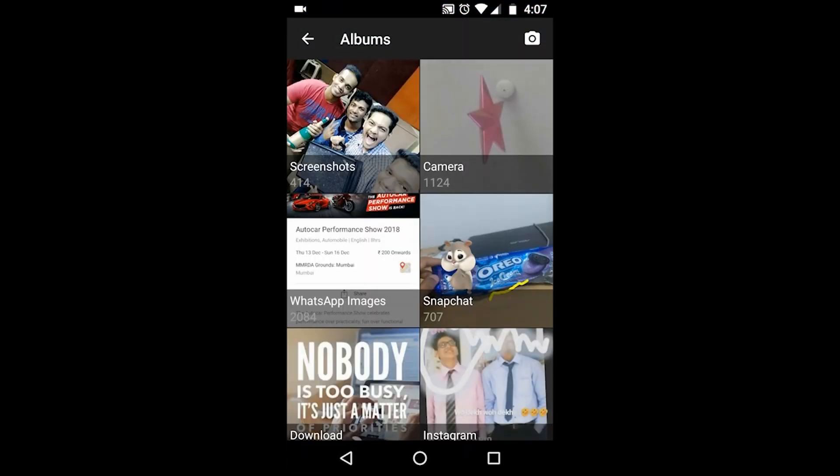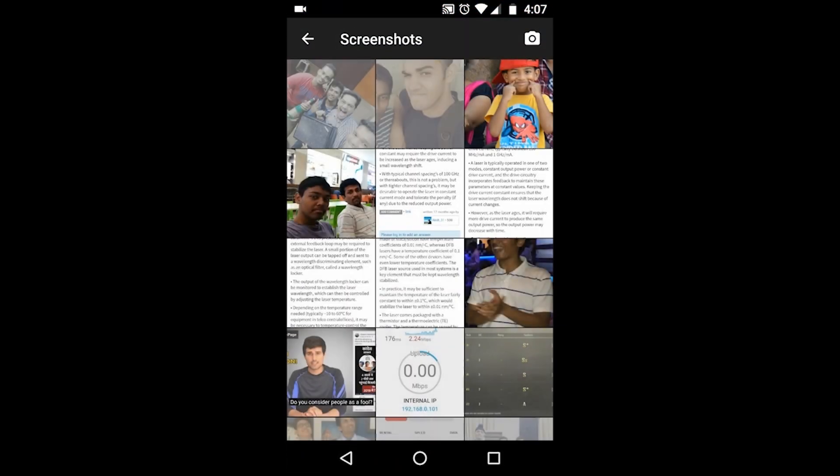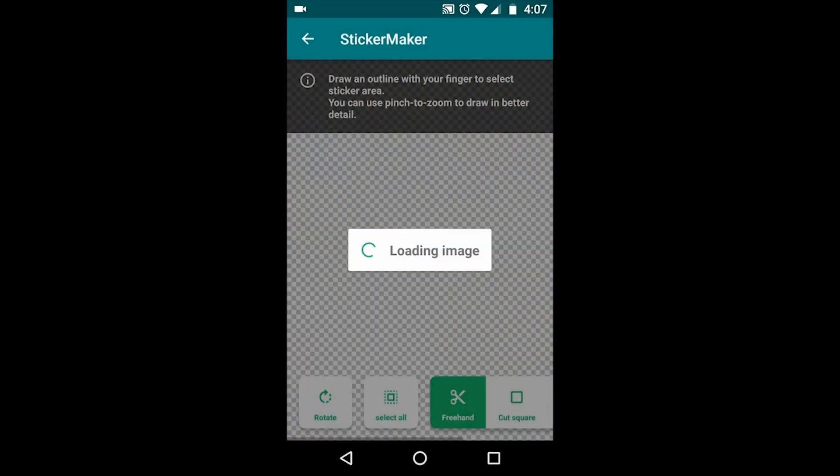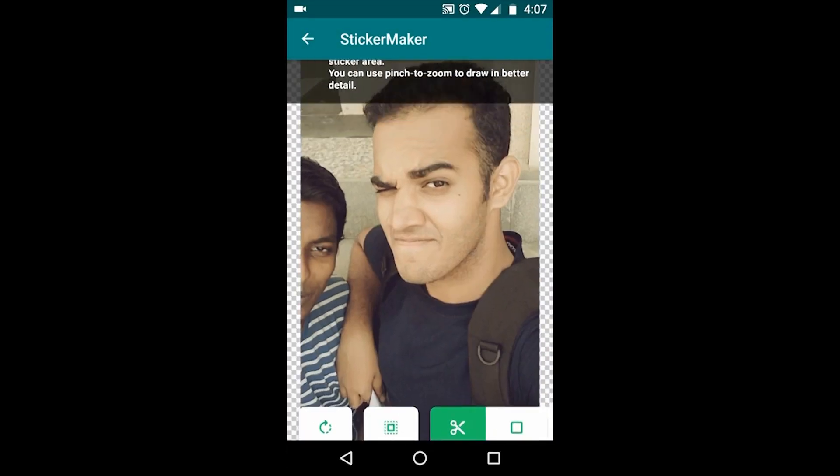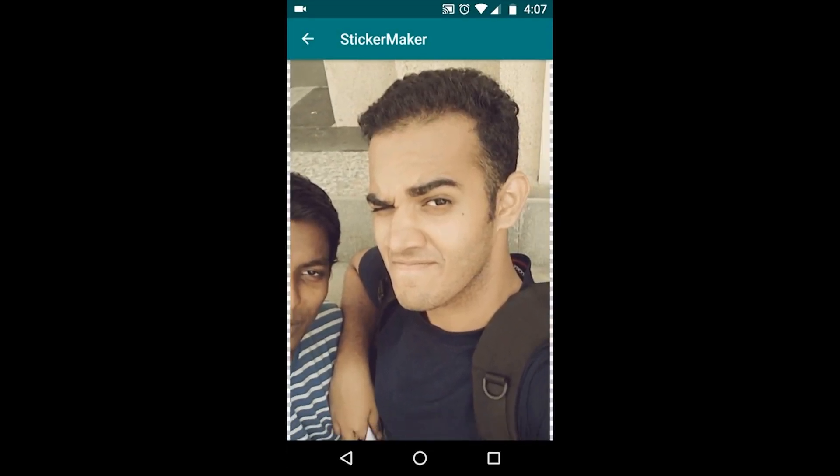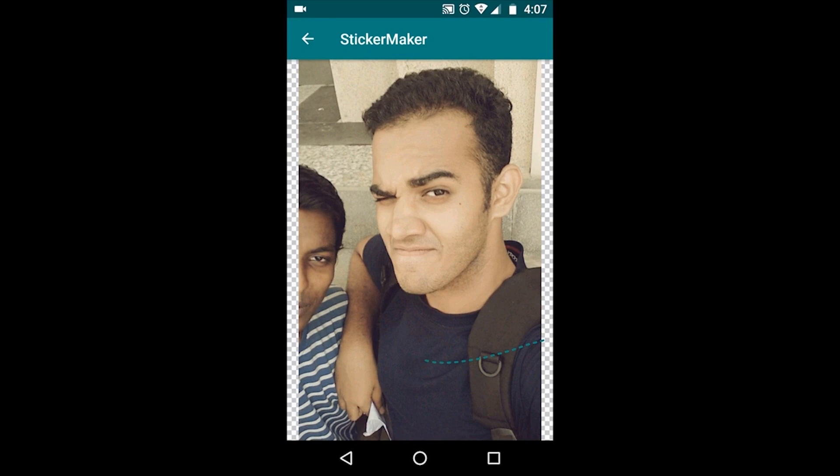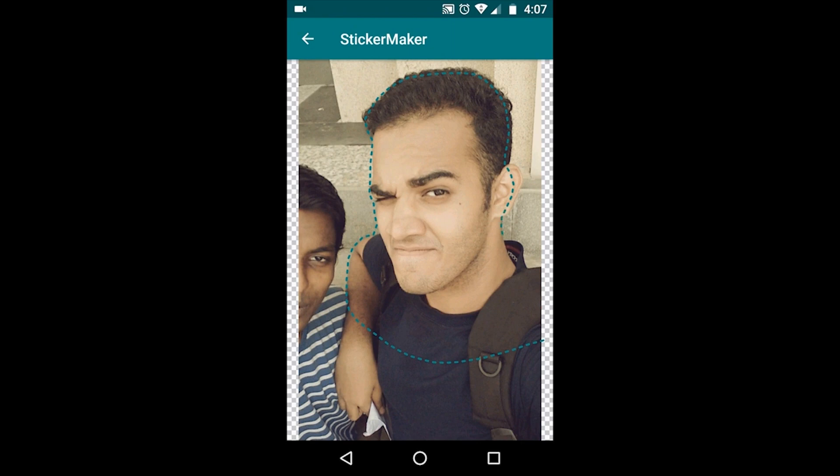First thing you have to do is select a photo. It will open your albums, so I selected a photo. Then using your finger, you can just cut out the background. It's quite easy, so here I am doing it. Yeah, done.